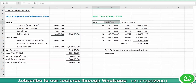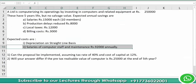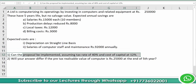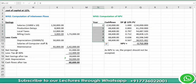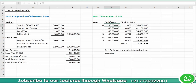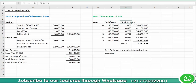Now we compute NPV. We set up a table with years 0 to 5, cash flows, and discount factors at 12 percent — the given cost of capital. Year 0 has the initial outflow of rupees 2,50,000. Years 1 through 5 each have annual inflows of rupees 68,600, which repeat for all five years.